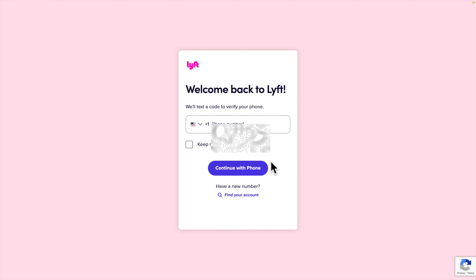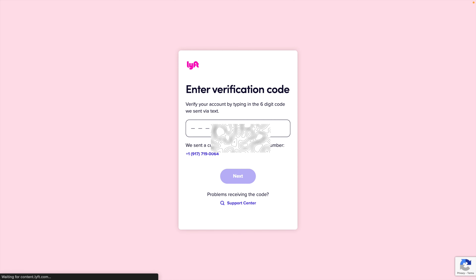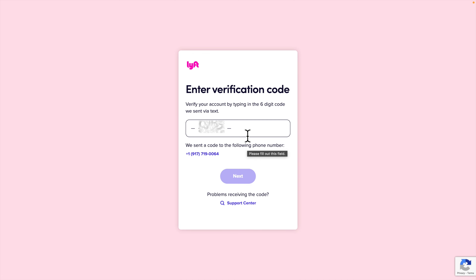Once I click 'Get My Form' the Lyft login panel appears. We just need to enter our Lyft account information to log in. I'm putting in my phone number and then pressing 'Continue with Phone.' It will send a six-digit code to my phone and I need to type that code here. I'm waiting for the text — it will take about 10 to 30 seconds to receive the code.